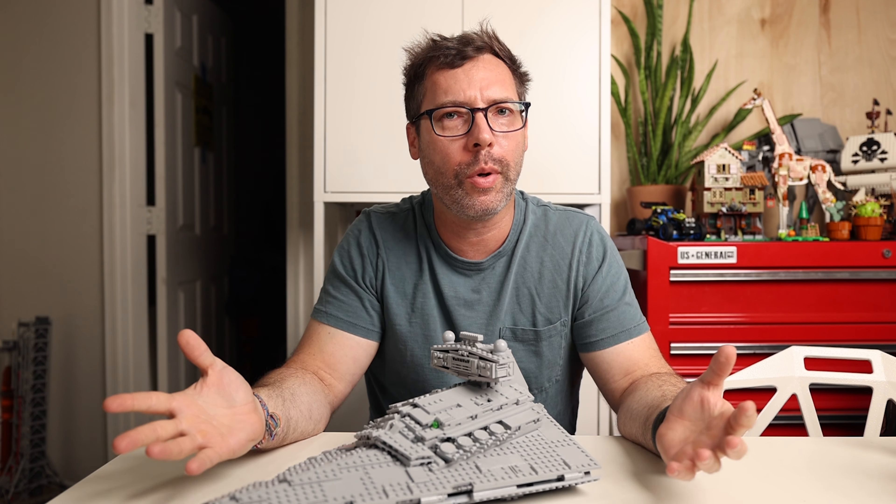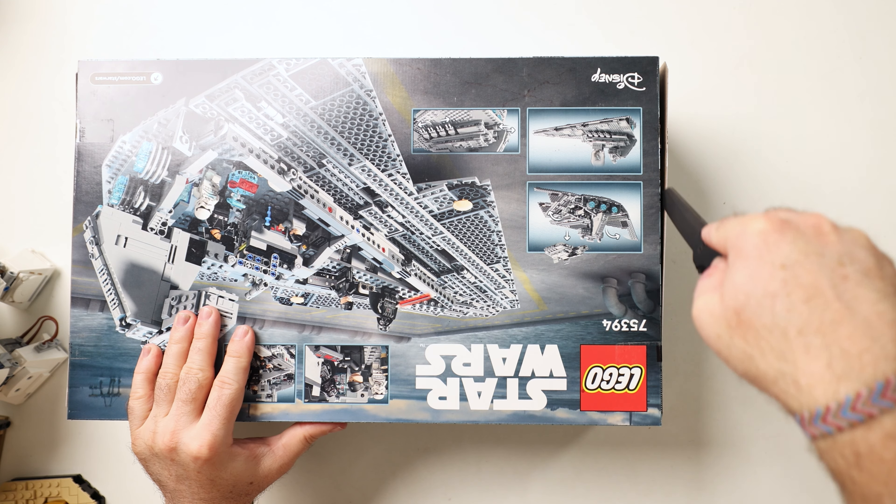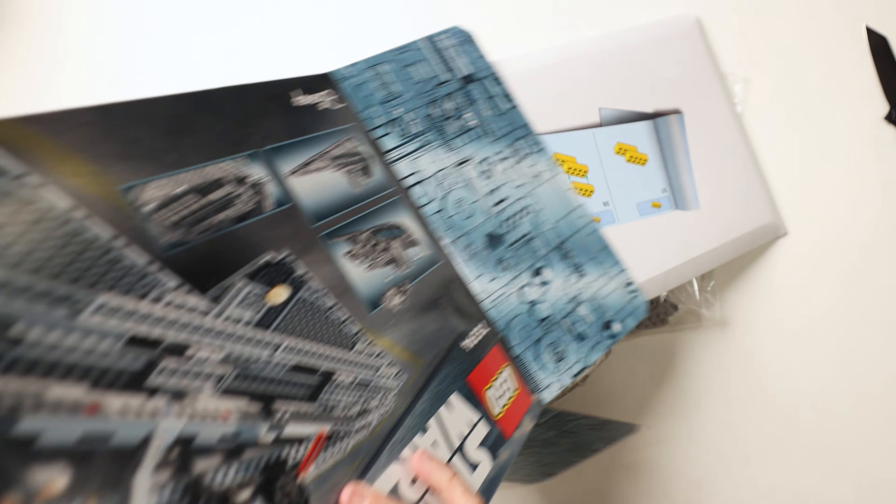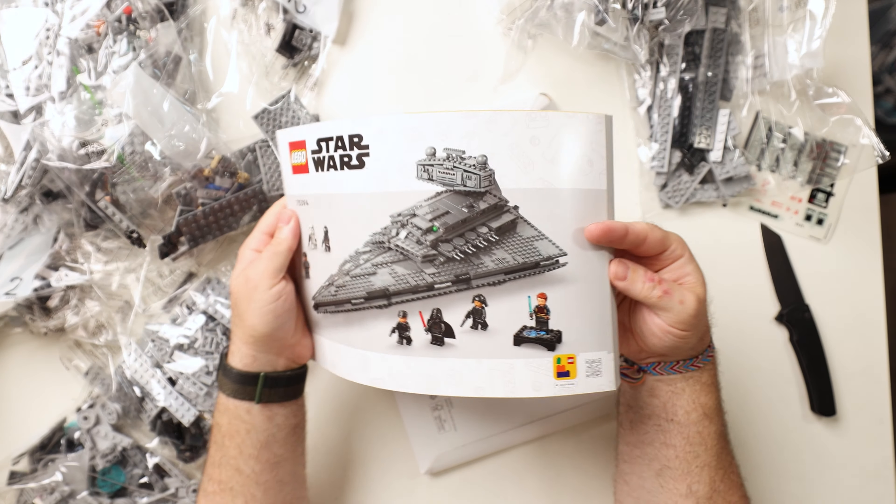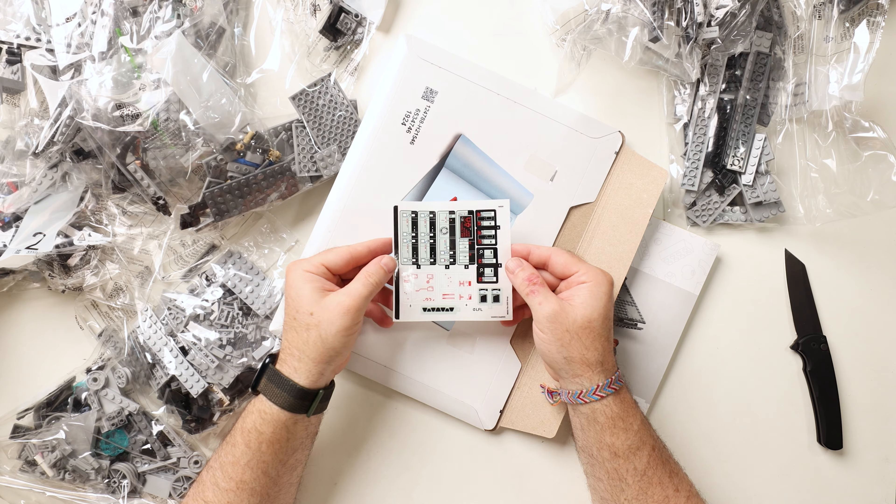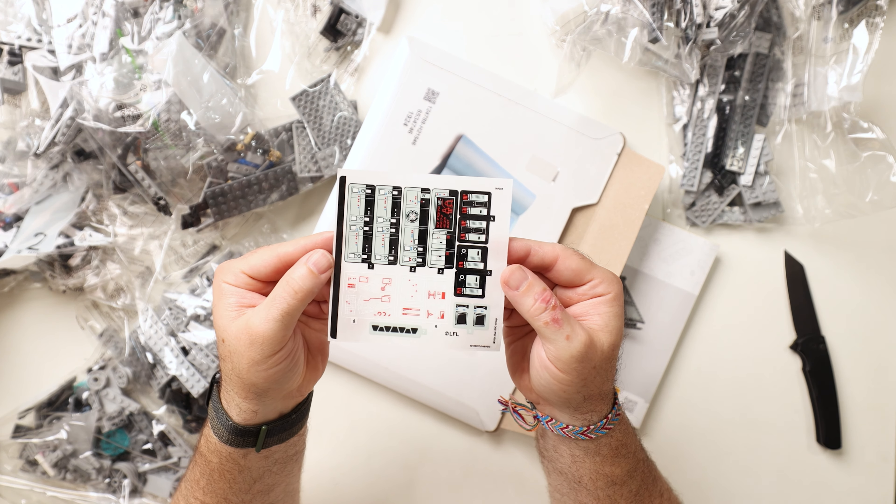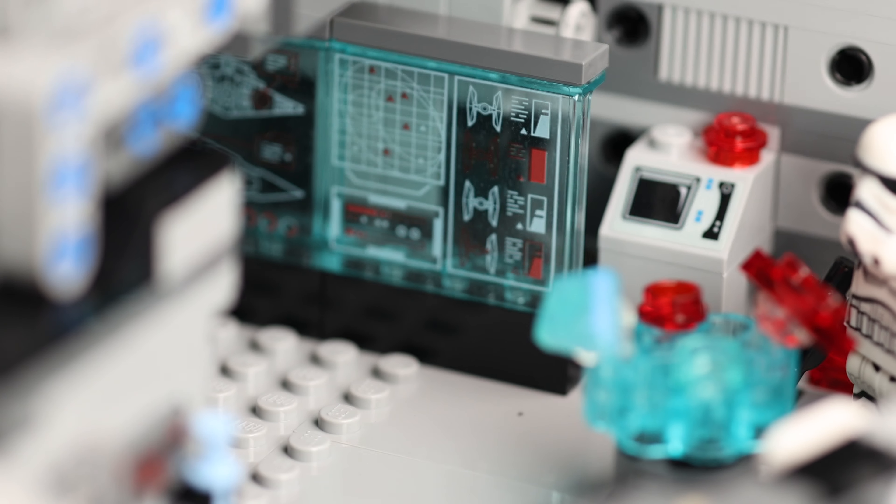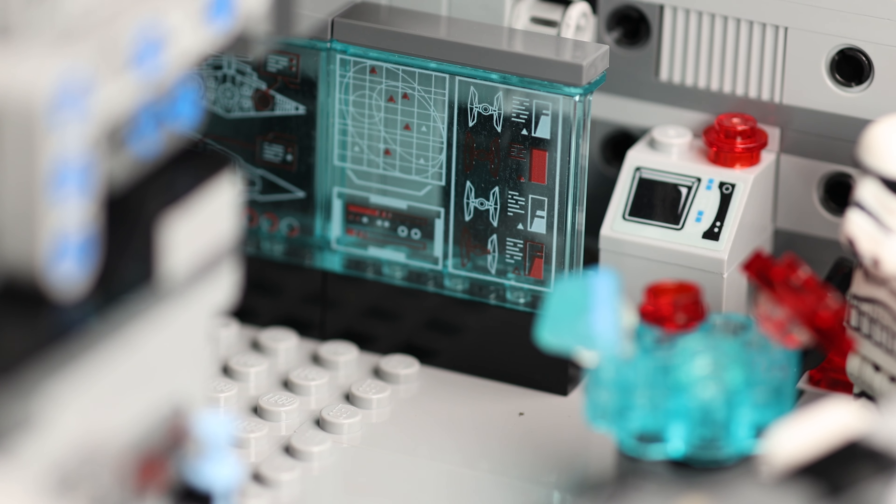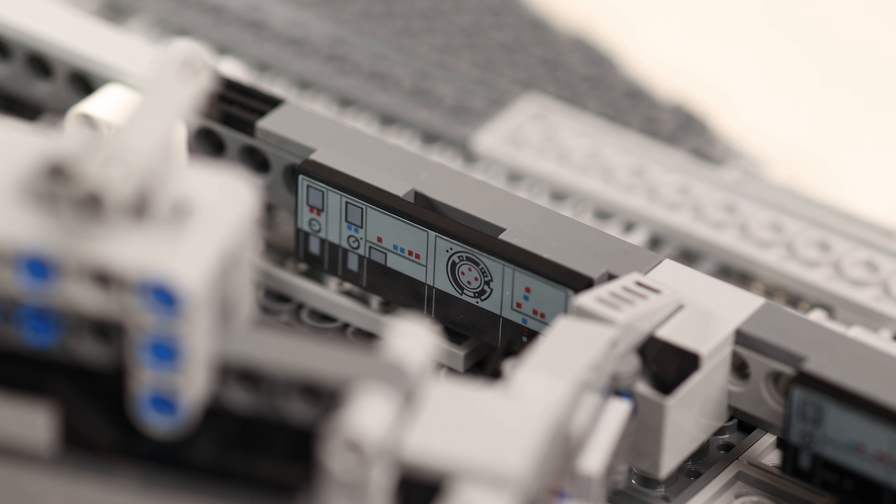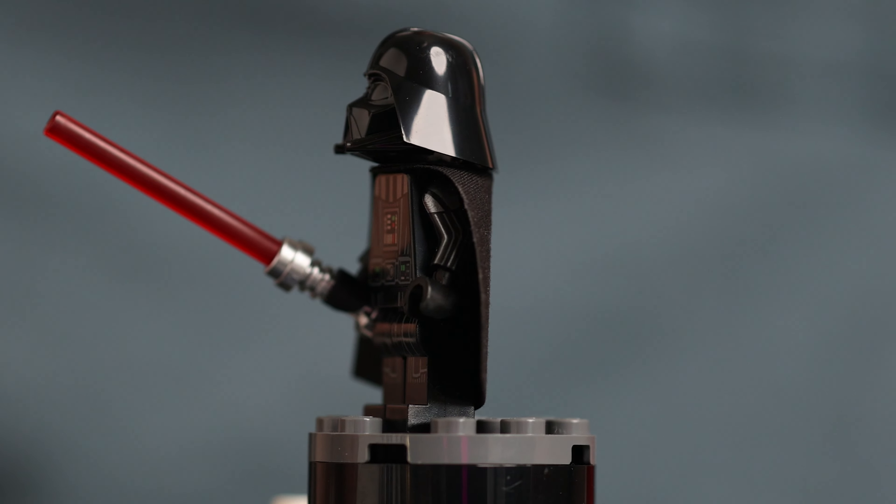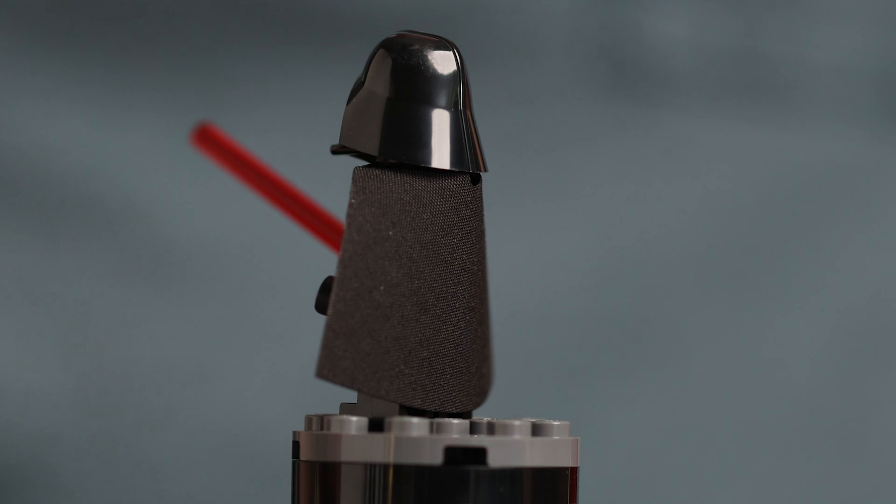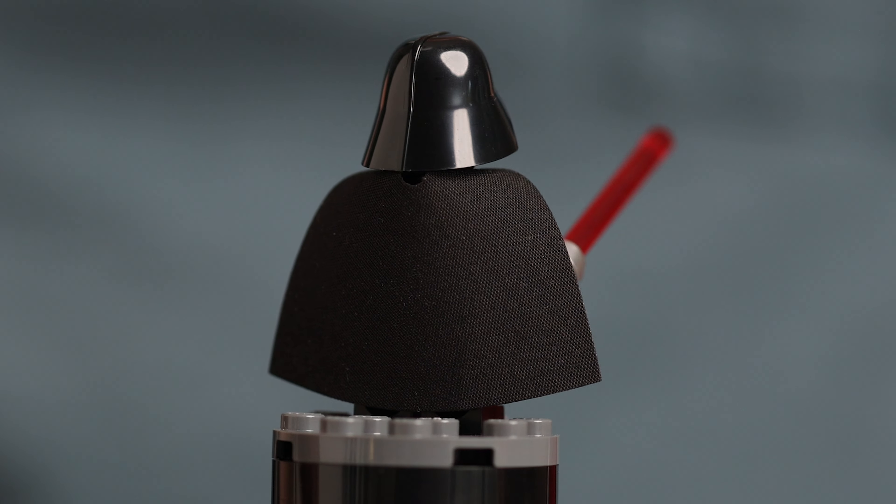Looking at the back of the box we can see that the main play feature here is that this thing opens up like it's the main event at your high school biology class. Don't let the smaller looking box fool you, this is a beefy build and comes with a fat instruction book and 14 bags. It does come with a sticker sheet but I think all these make sense and are probably a good use of stickers for things like the translucent displays and the workstation so I really don't mind them here.